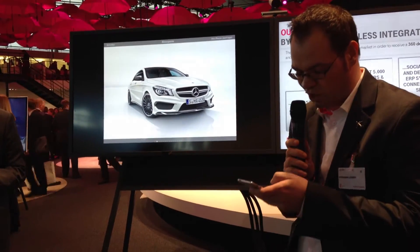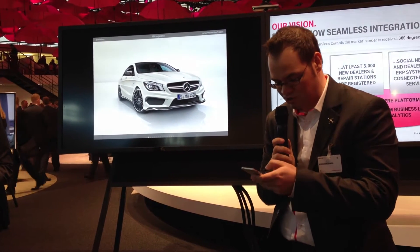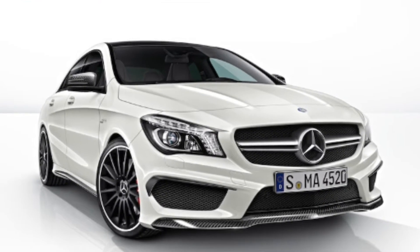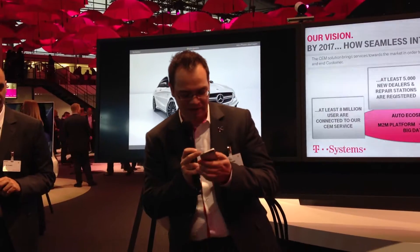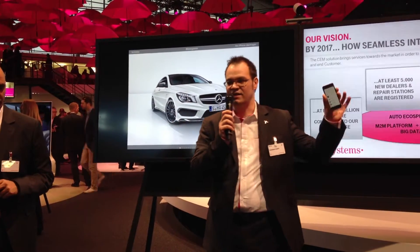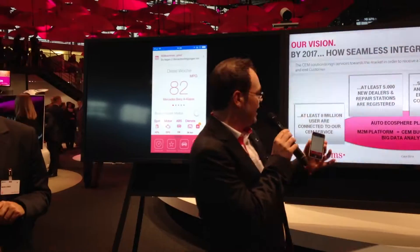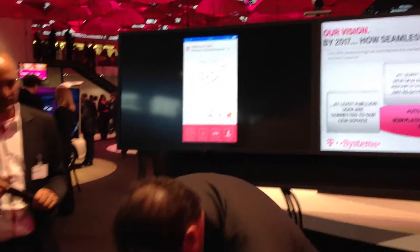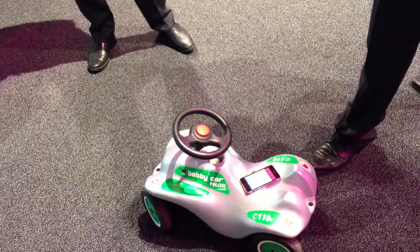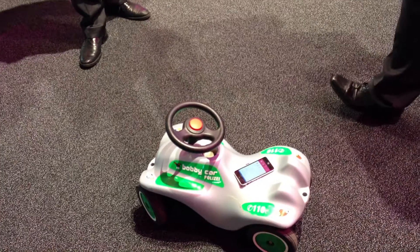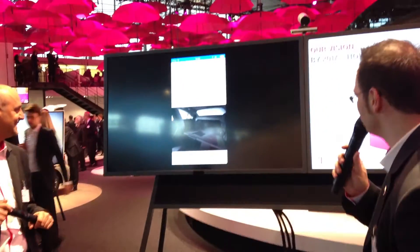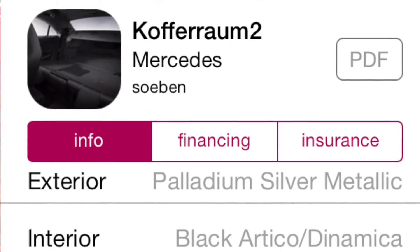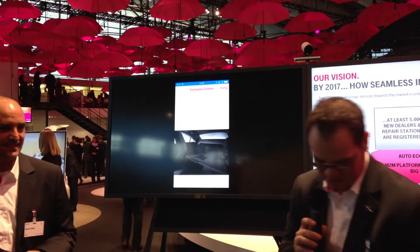You can open it with this application in the showroom, and you see exactly the picture that I downloaded — available in this application. At first nothing happens, but when you are in the nearer surrounding of the iBeacon, you see that there is more information about what is in the back of this car.